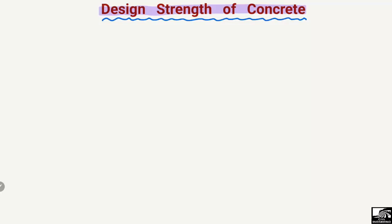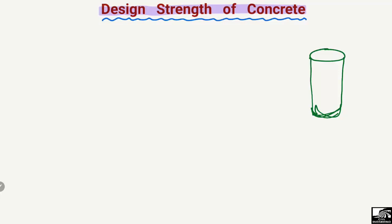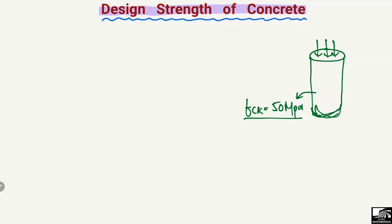What does it mean by the design strength of concrete? If we consider concrete — let's suppose we made a concrete cylinder — we test this cylinder in the laboratory under compression and we take the compressive strength of this cylinder. For example, the characteristic strength is found to be 50 megapascals. This is just an example.